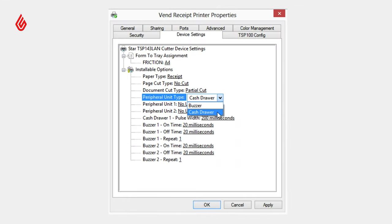Next, head to Devices and Printers on your computer. Locate your printer from the list and right-click on it. Select Printer Properties, then Device Settings.